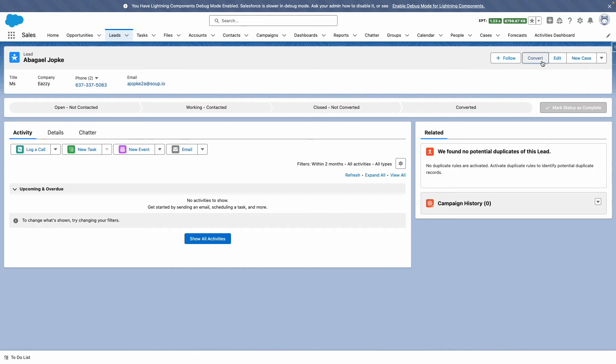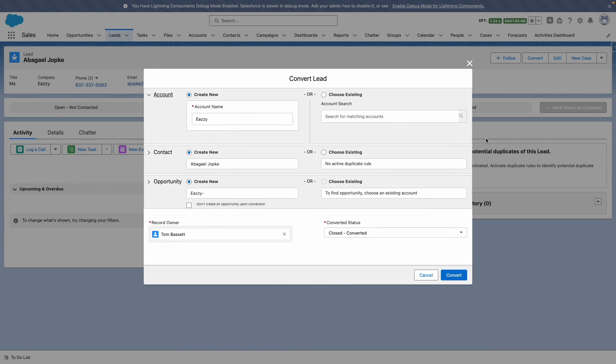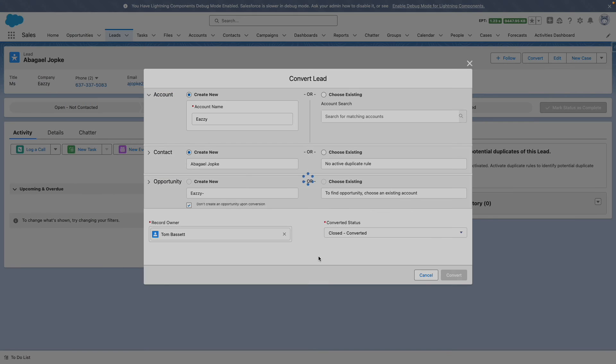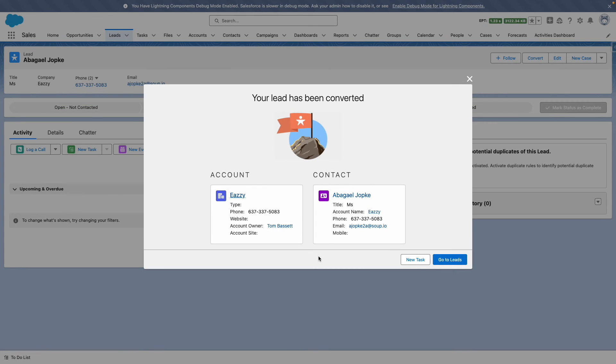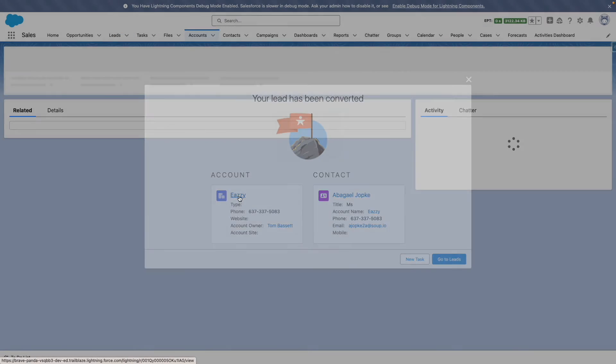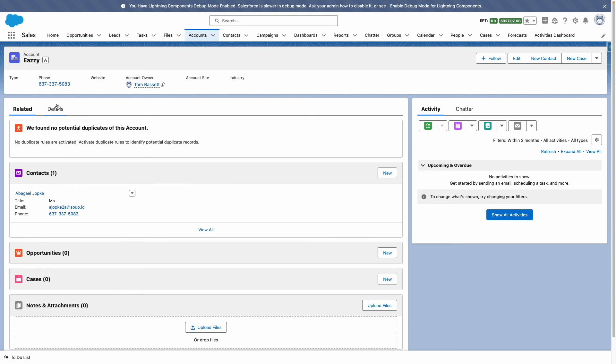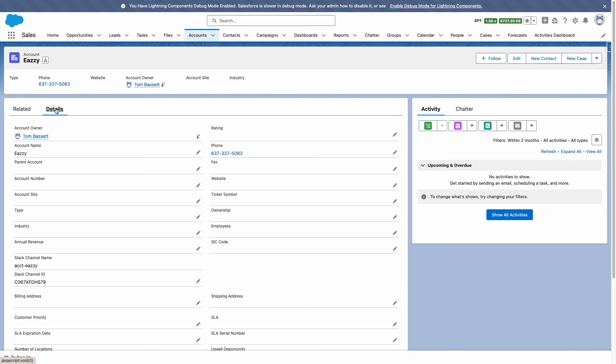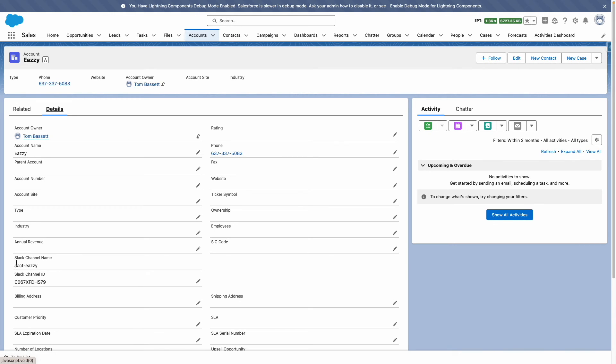Let's convert a record into an account and then press convert. Our record has now been converted. And if I go to the account, I should see the Slack channel name has been populated using my formula. And the Slack channel ID has been returned into Salesforce, which means our asynchronous path has ran.